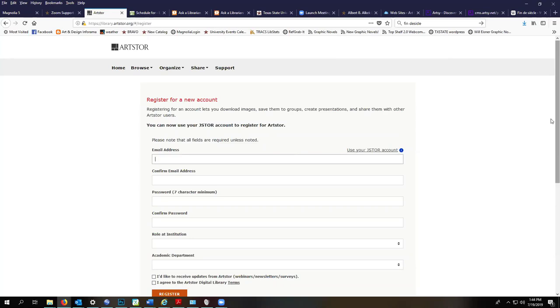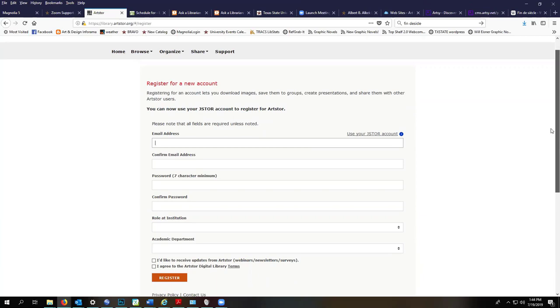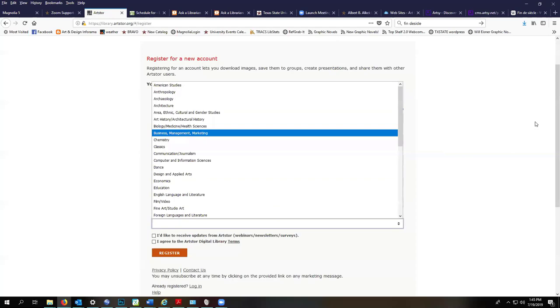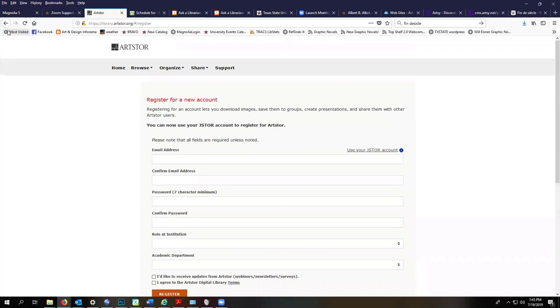You're just going to use your Texas State email address, confirm your email address, make up a password that is different from your Texas State password, and confirm it. Then choose your role at this institution and academic department. You can choose Fine Arts, Studio Art, or whatever department you want to choose, and then click register.